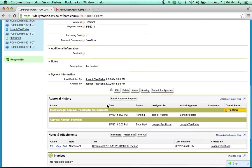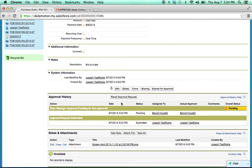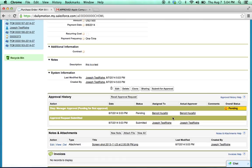If I scroll down here in the window, I have the approval history. It's telling me when it was submitted, who it's waiting on right now, and the status, which is pending.